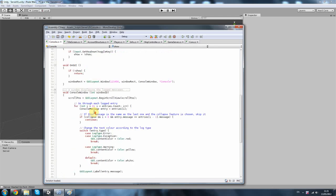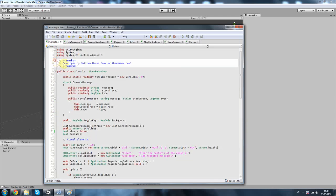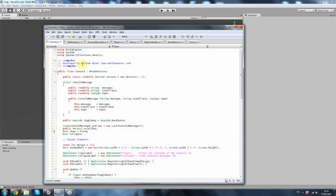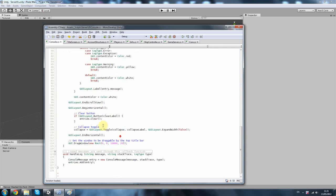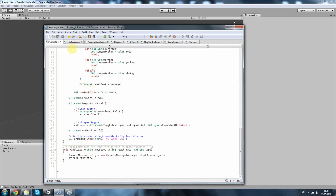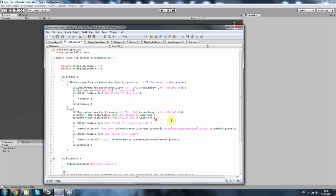This is a console script. This is not mine — it's been developed by Matthew Miner. Here's the website; check him out, he's got lots of good scripts. I used this because I wanted to know what's going on in game for the server. Next I've got a title screen which is more for the client to log in.